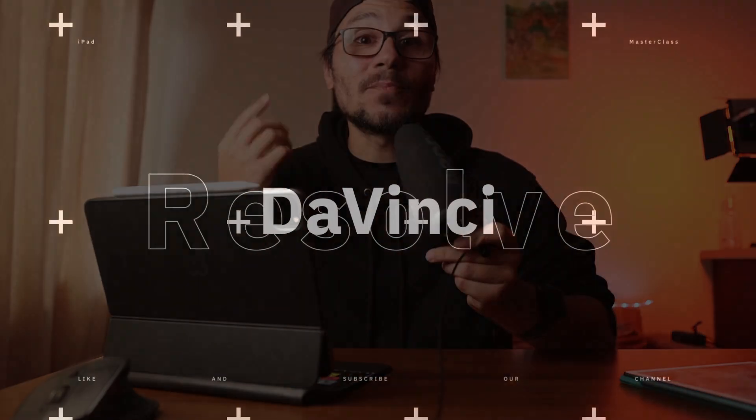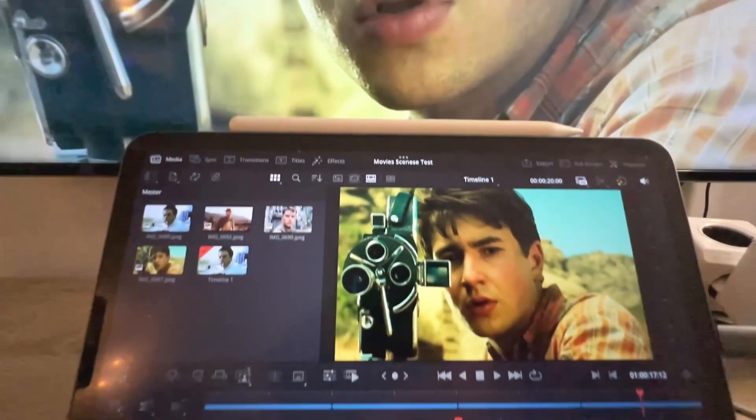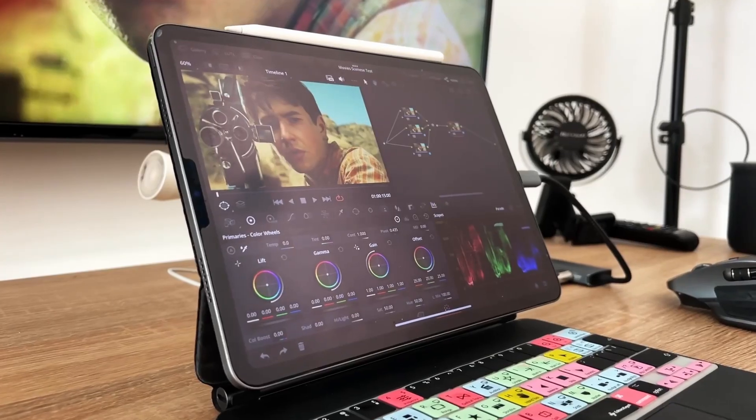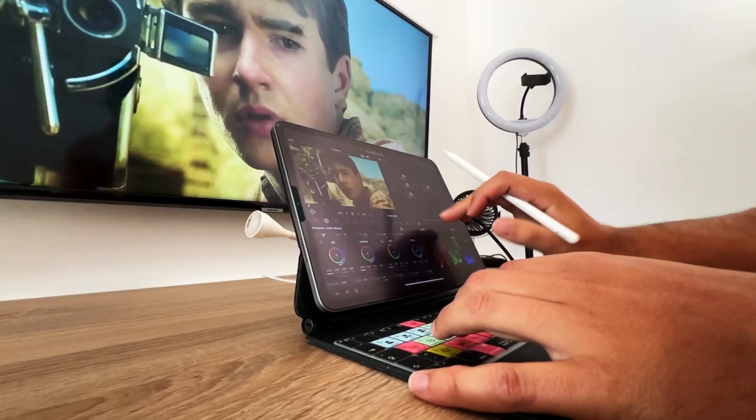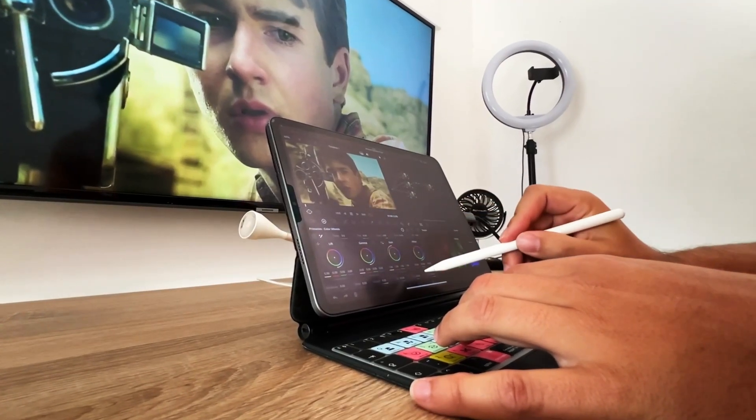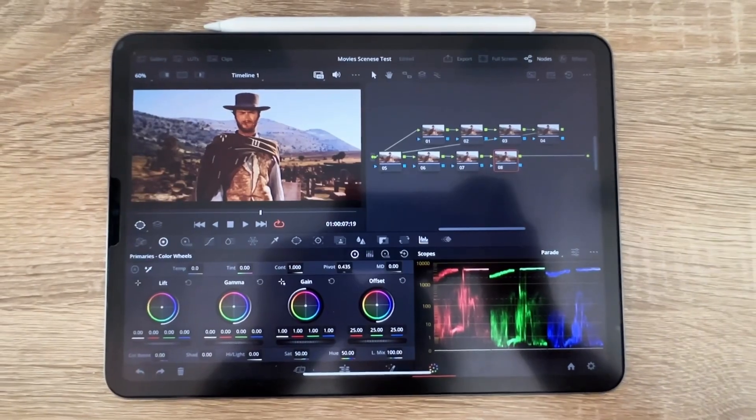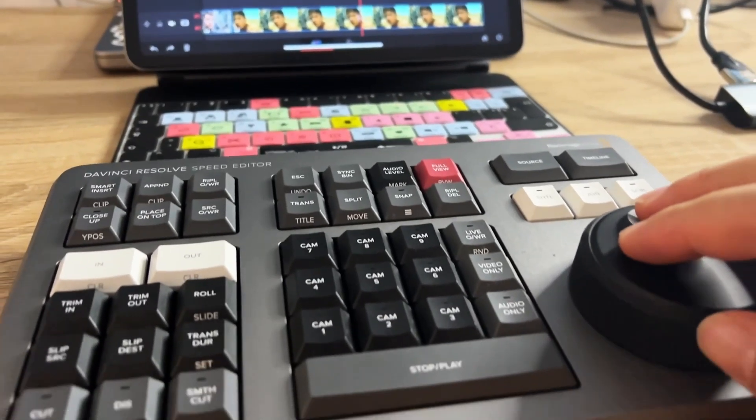If you want to learn more about DaVinci Resolve on the iPad, I created a masterclass just for you — from beginner to pro — where I teach you everything about DaVinci Resolve. This is the most advanced class out there and you don't need any prior knowledge. It's a Hollywood-level software and the masterclass covers all the features, plus bonuses. If you want to create better videos, this masterclass is definitely for you.